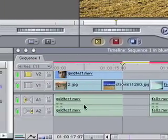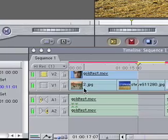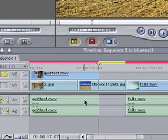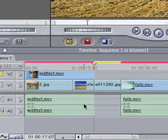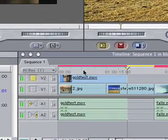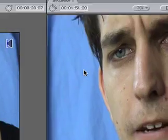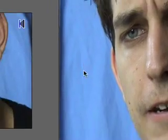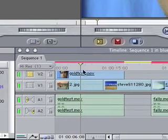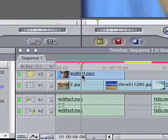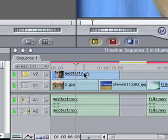You can see that that's superimposed on top of there. And at the moment, of course, we can't see the background because we haven't keyed out the blue, but this is all we want to be doing for now.